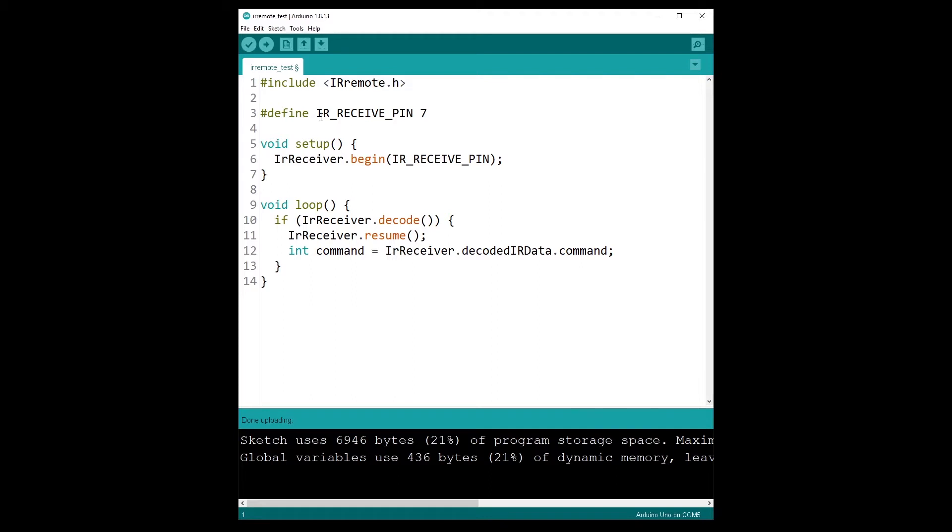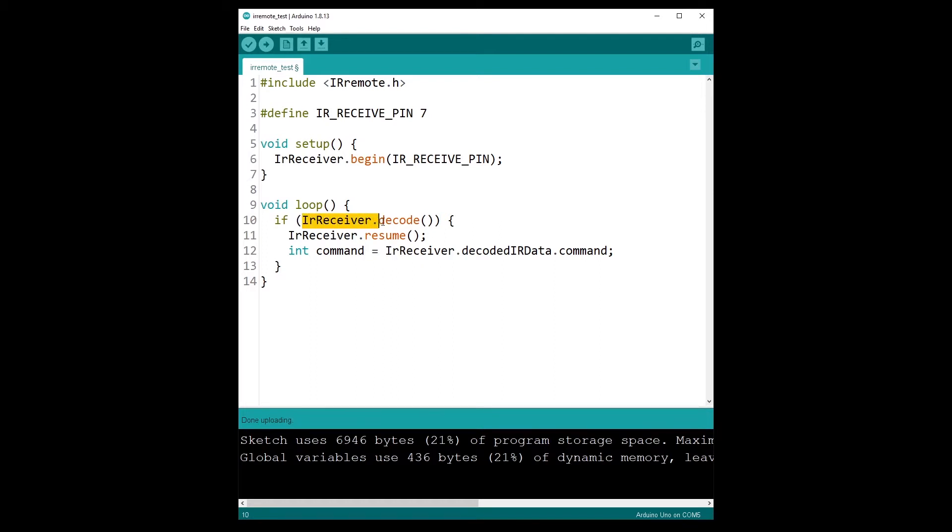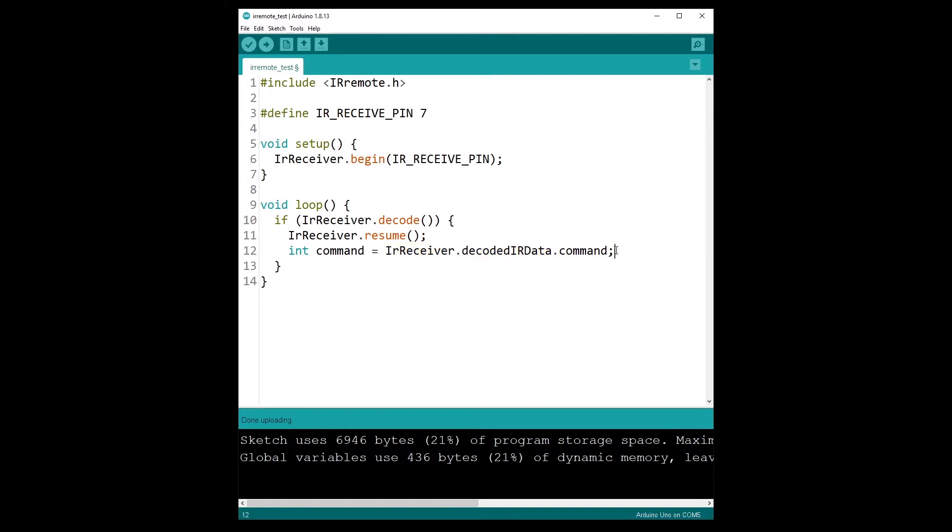I define my pin number 7. In the setup, IR receiver.begin to initialize the communication with the receiver. I provide the pin here. And then in the loop we get the command that corresponds to what we've pressed on the controller. So if IR receiver.decode, it means that we have received some data. We can do IR receiver.resume, this is important so we can read the next data. And then the command we can get with IR receiver.decodedir.data.command. Now the question is how to know which command is it, how to know if I press on the play button or the up button or the button number one, two, and three.